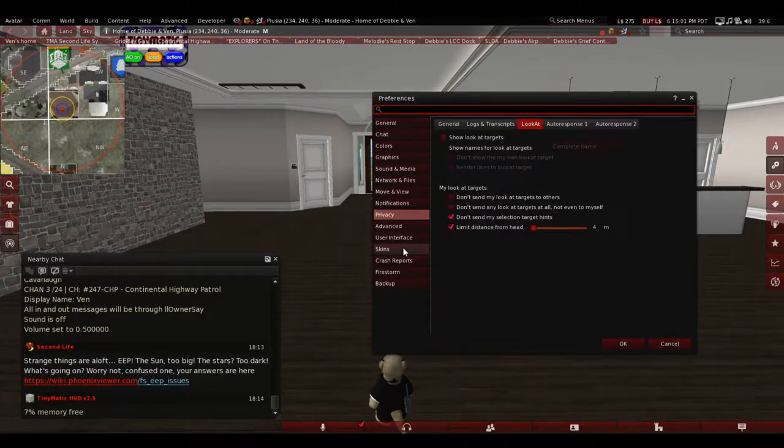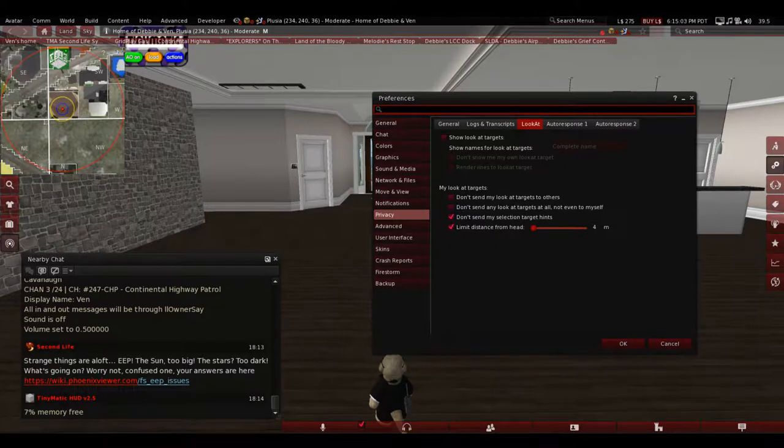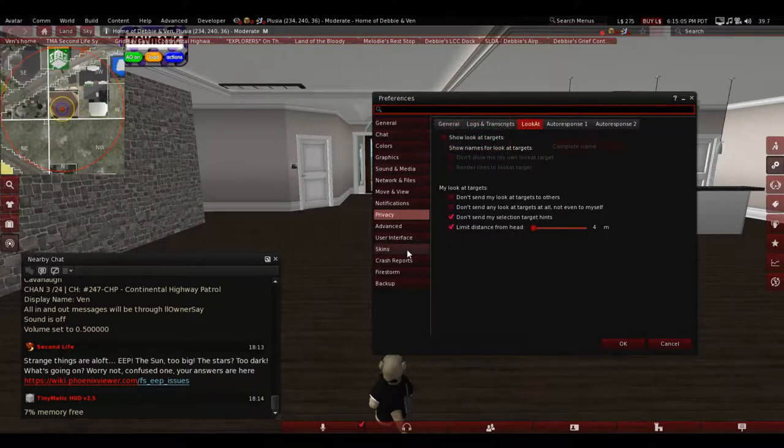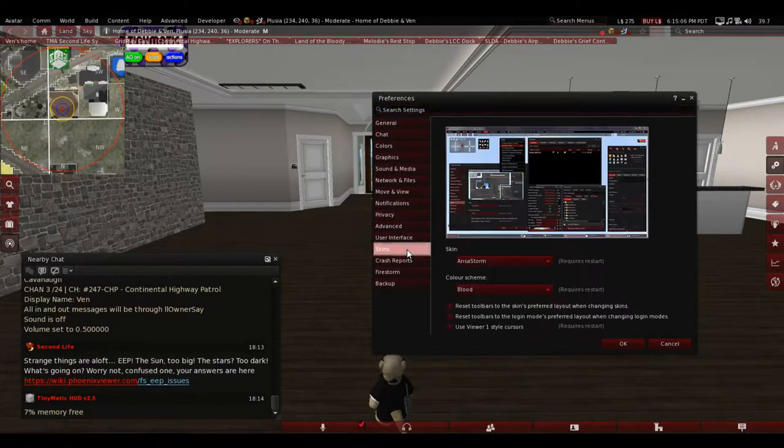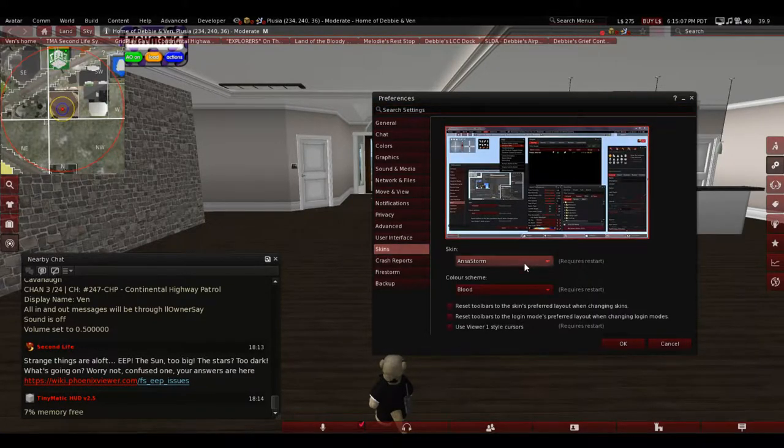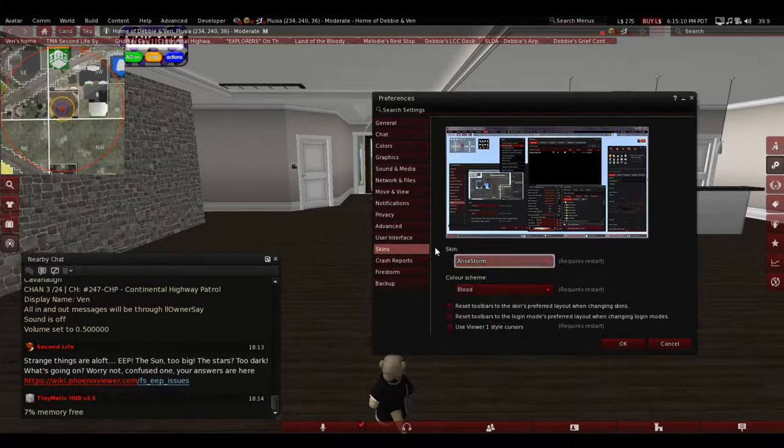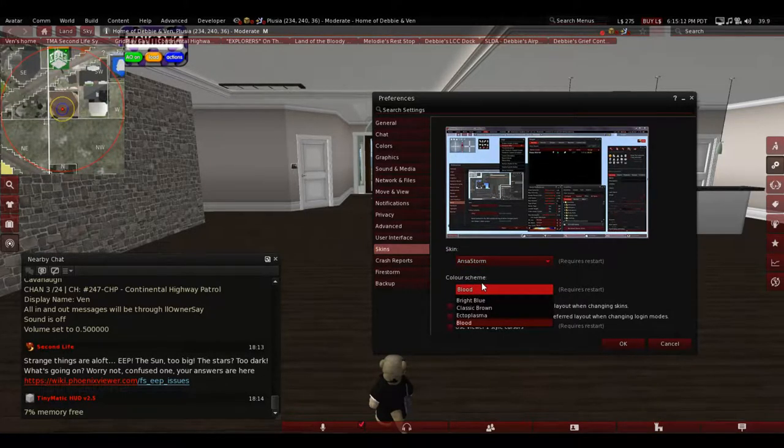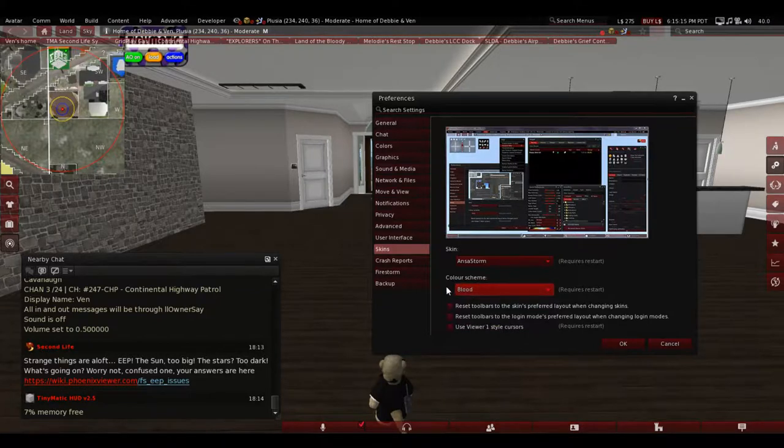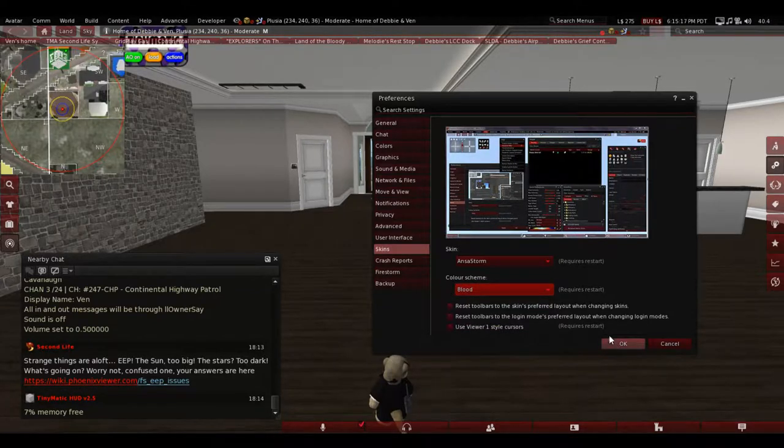How you do that is just go to Open up Preferences, which is Control-P, and go to Skins, Anastorm. And then down here on Blood. You hit OK and then you restart your viewer.